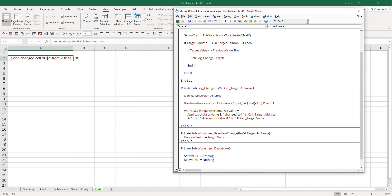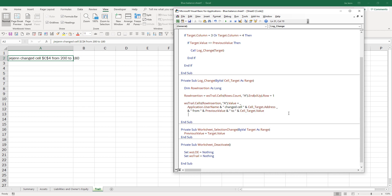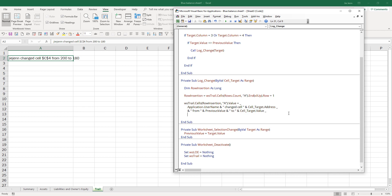We can include more information as well. Honestly, I should include the worksheet name. Let me do this. I'm going to use LOE worksheet. I think that'll be better.